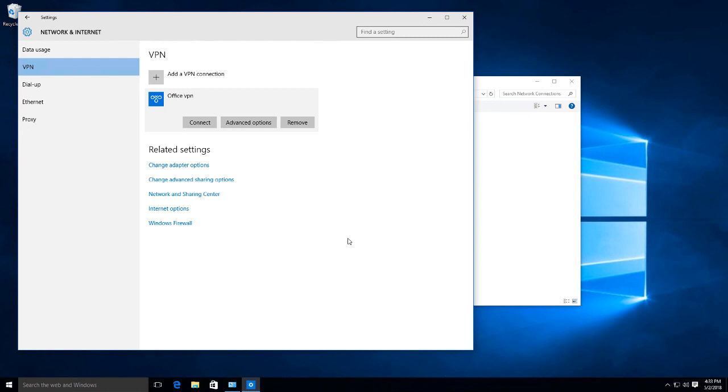That's how you set up Duo for Windows VPN on a Windows server. Again, this will work on 2019, 2016, 2012 as well.